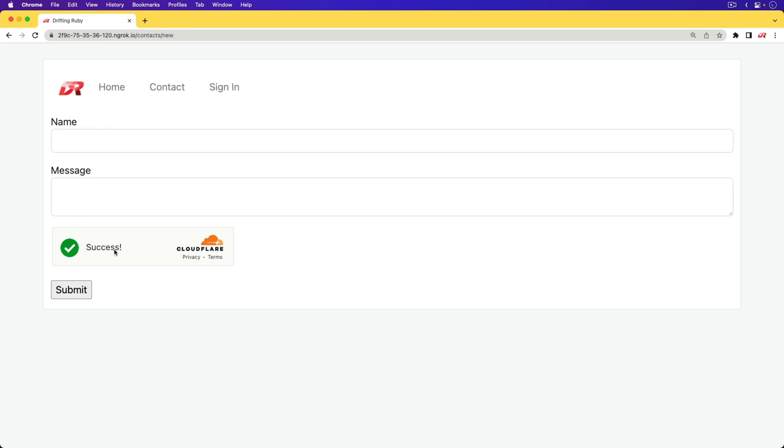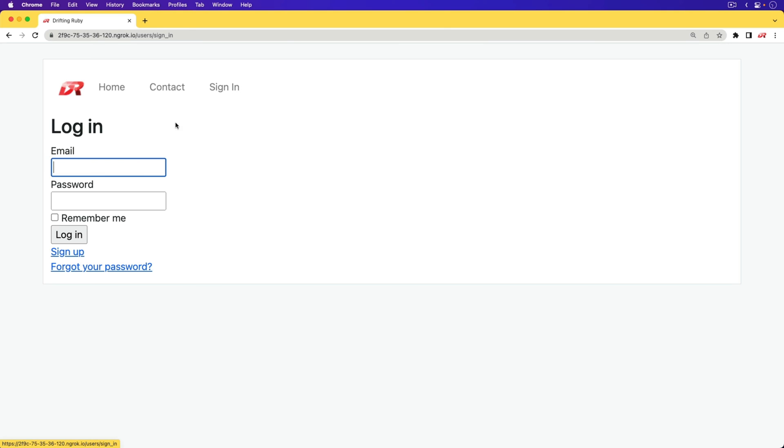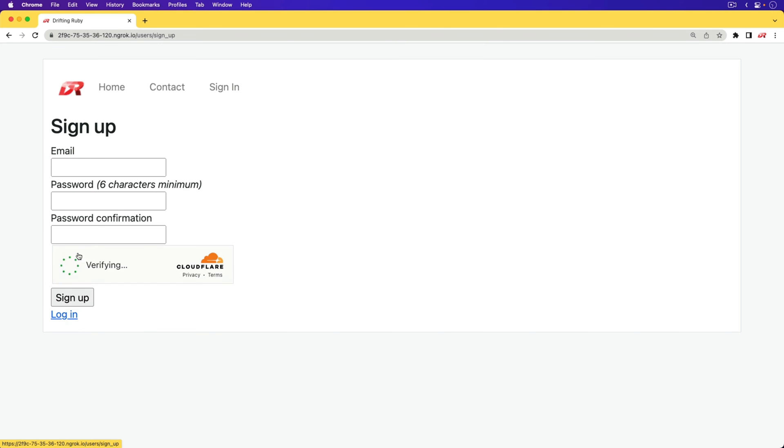So I really like the Cloudflare implementation, and we'll look at adding this on a contact form, and then also when you go to sign up, we'll also add it there as well.